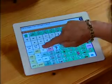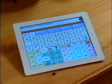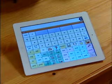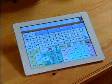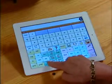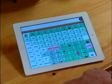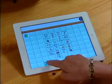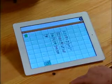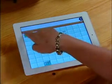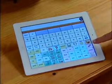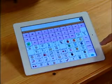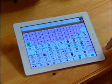When you select the actions key, you'll see high-frequency verbs as well as quick access to verbs coded alphabetically — for example, verbs that start with D, verbs that start with H, etc. And when you select the describe key, you'll see high-frequency adjectives as well as quick access to adjectives coded alphabetically.